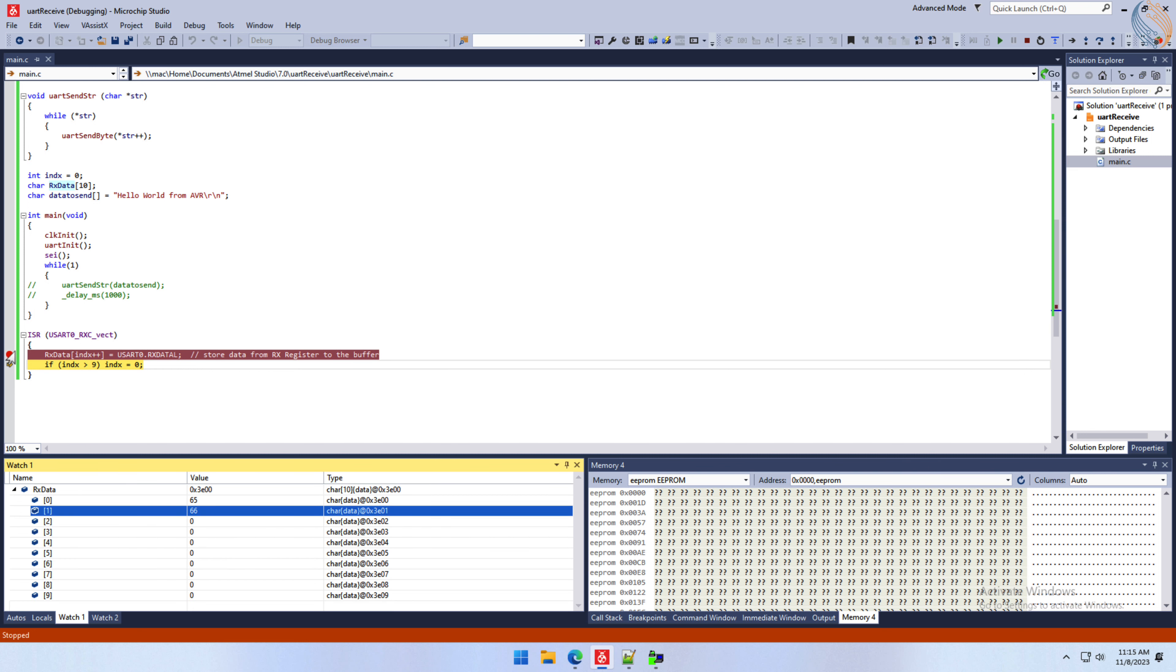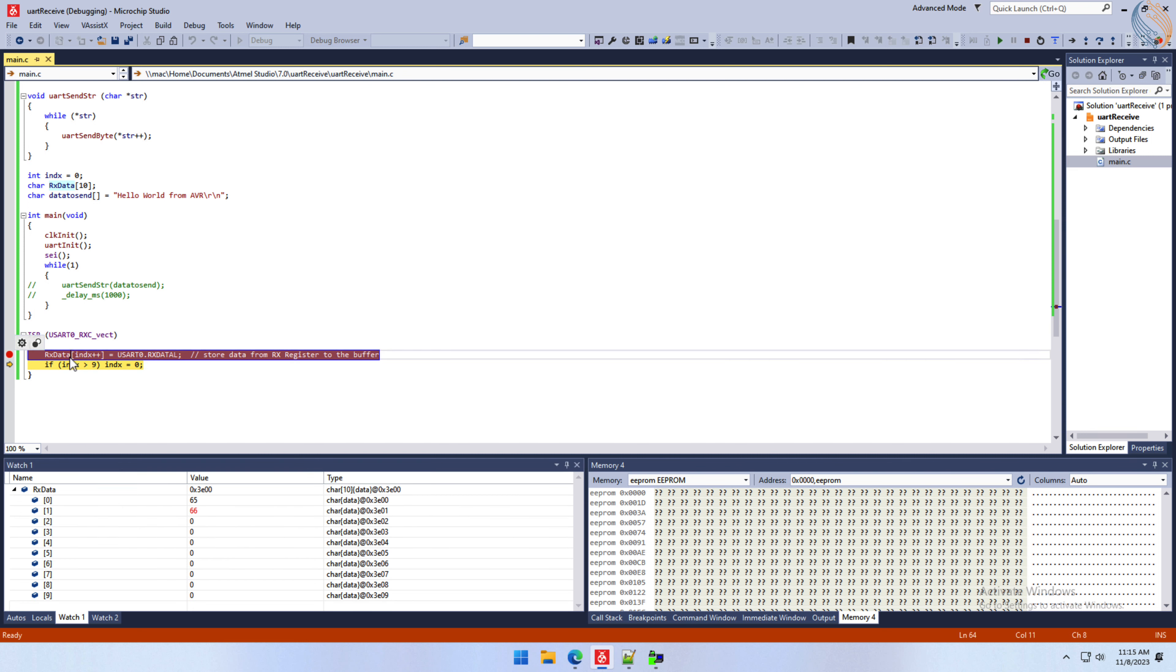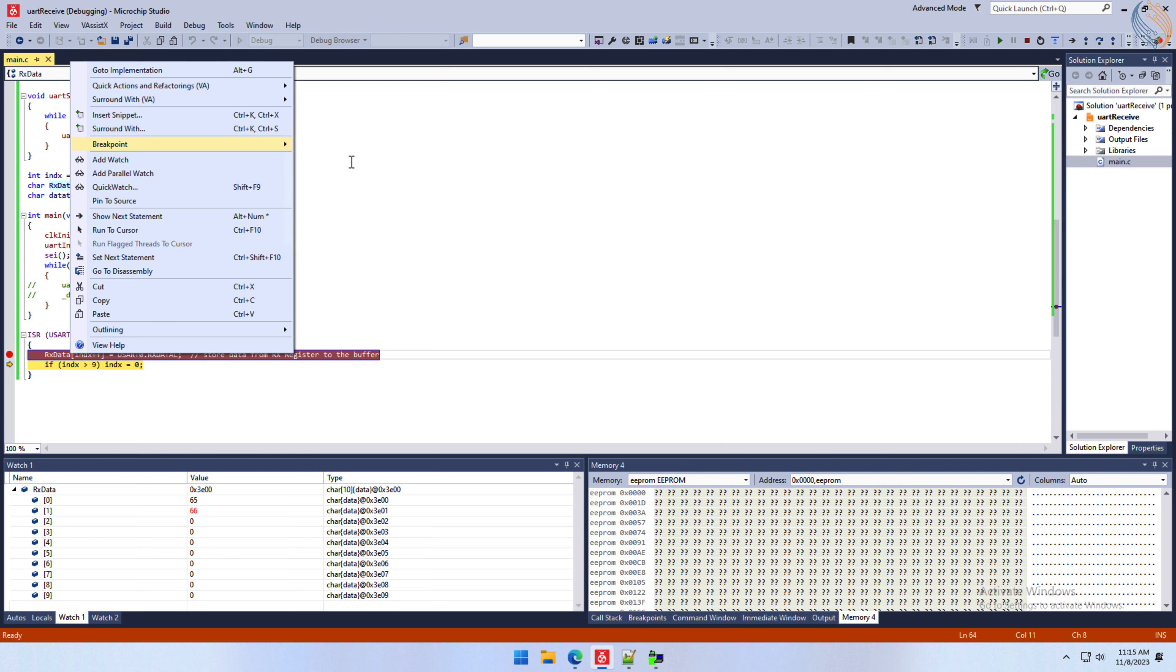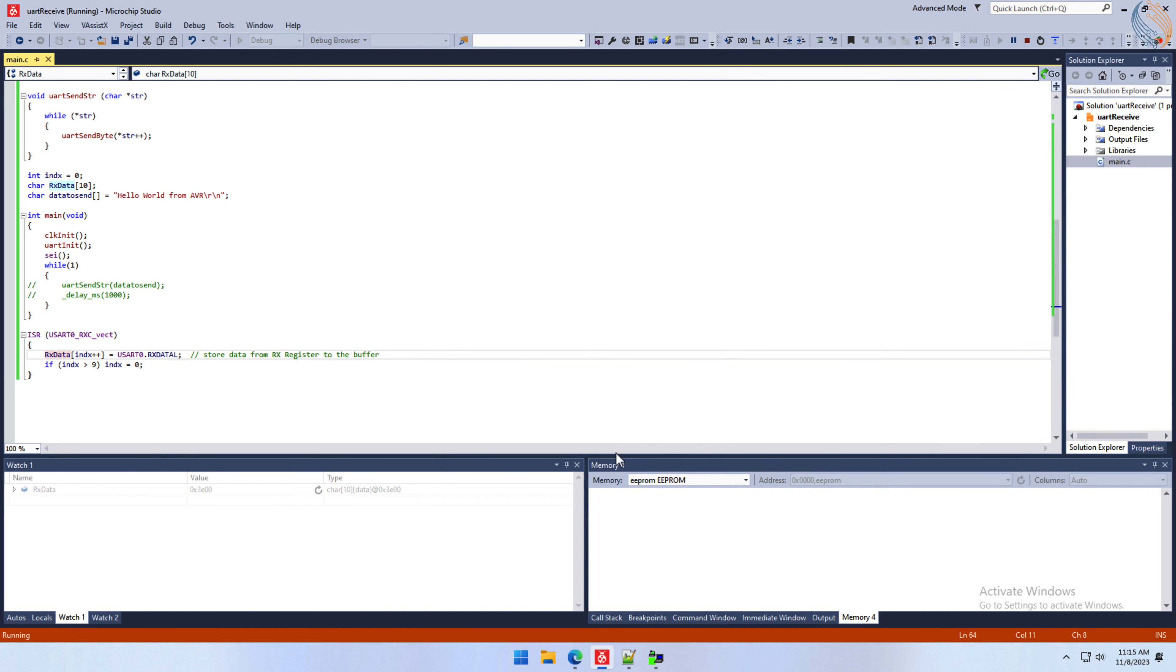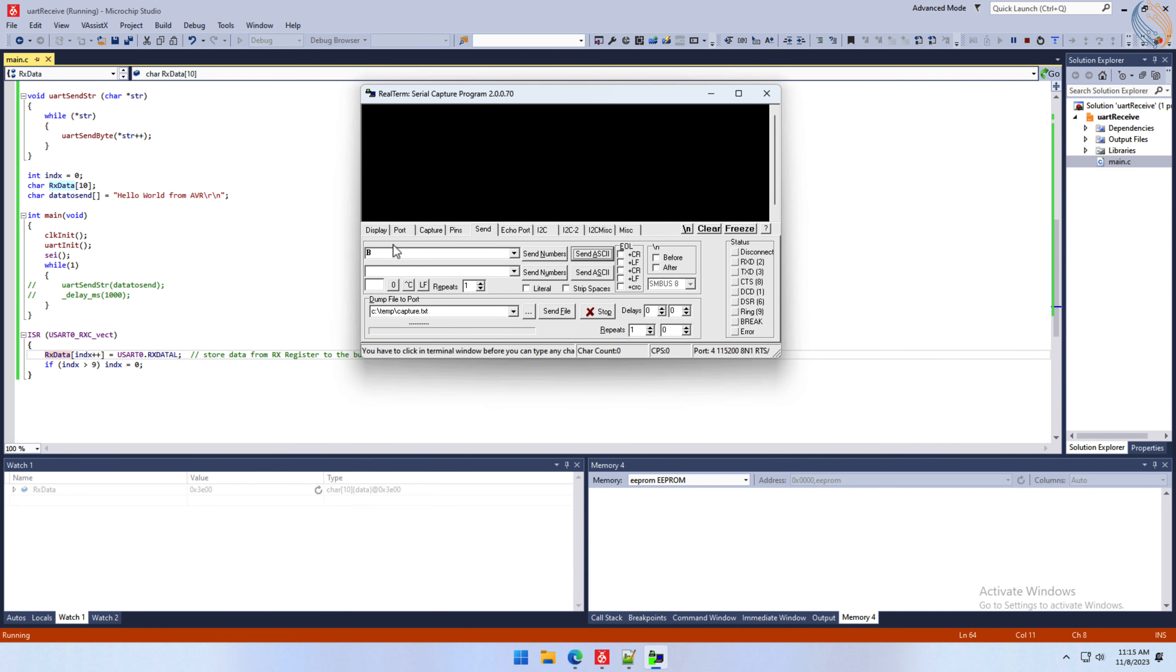So you see how the index value gets updated, and this stores the new data in the next position in the Rx buffer. Let's delete the breakpoint and reset the debugger. Now I am going to send the entire string.